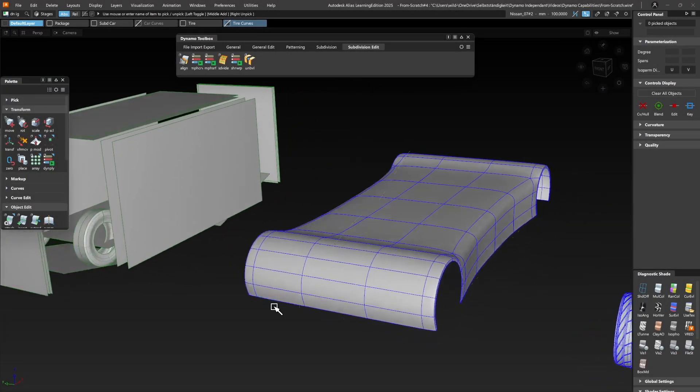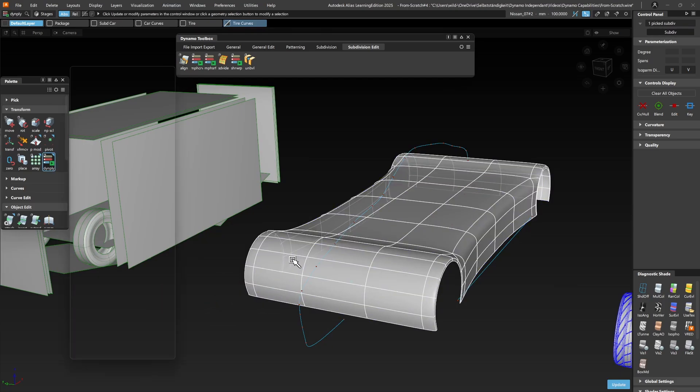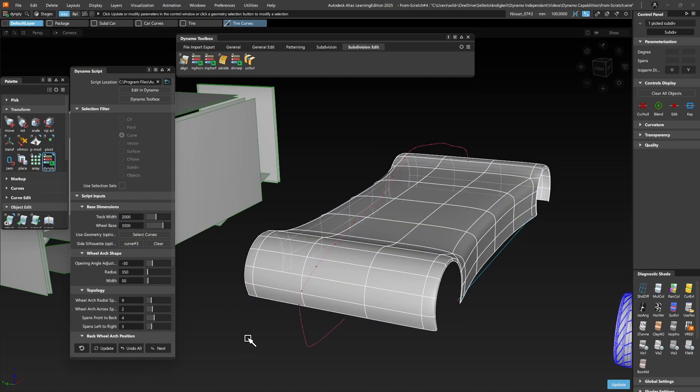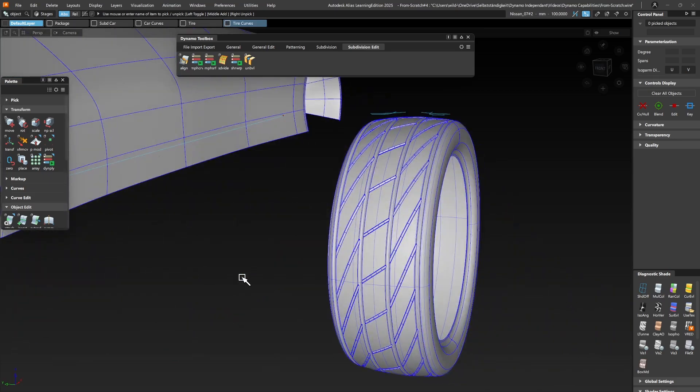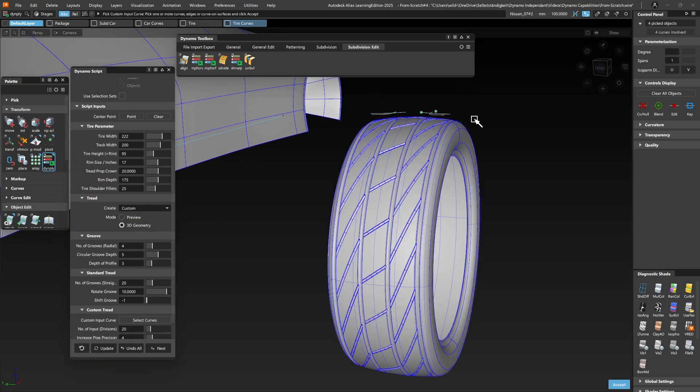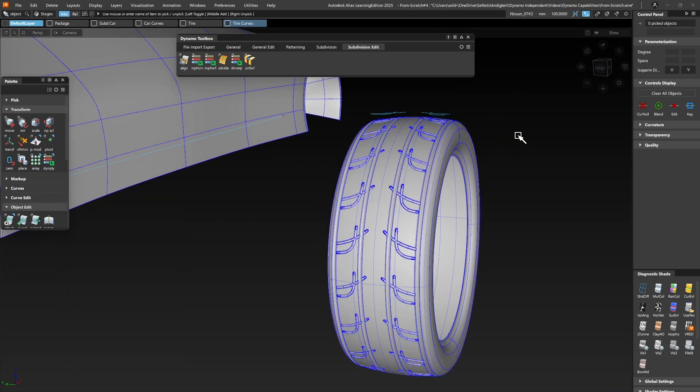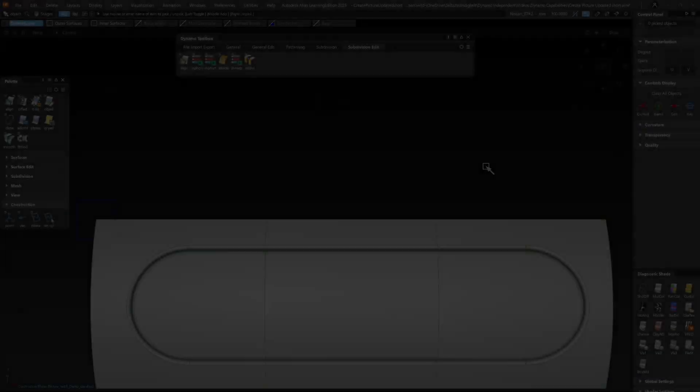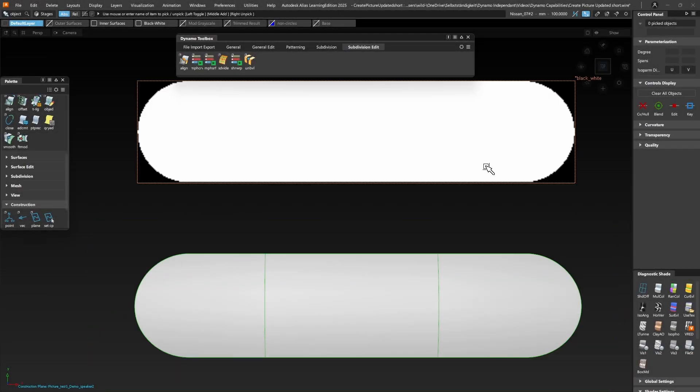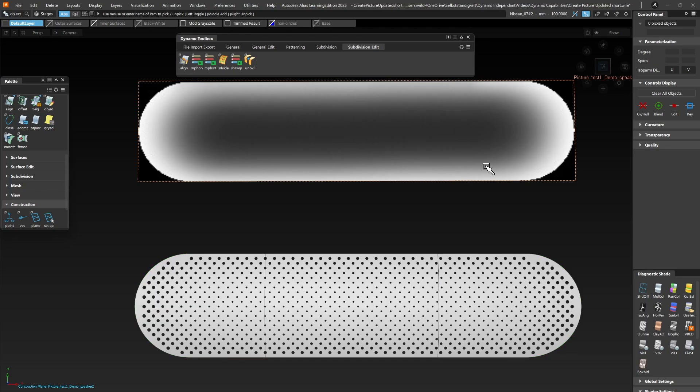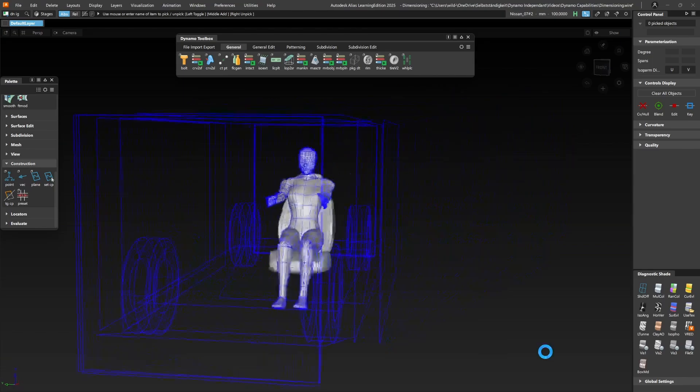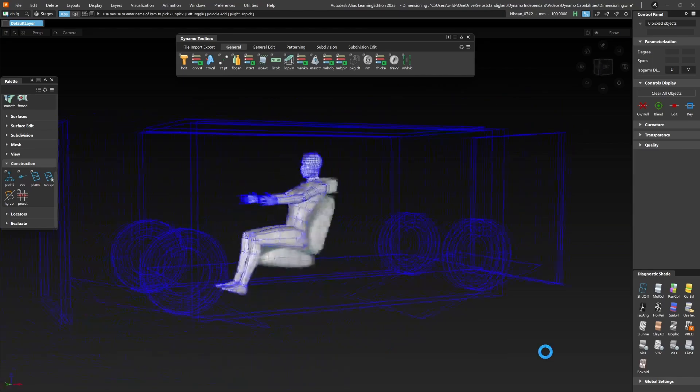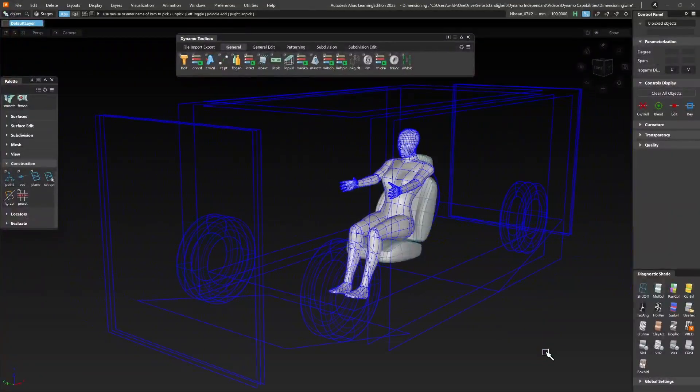It can create all kinds of shape and data types from scratch given only numerical values. But it can also modify these shapes based on additional user given geometry. It allows you to create black and white images from surfaces. These images can then be altered and used to control the scaling of trimming entities. On top of that, it provides you with the tools to check and respect the dimension boundaries of your model. And these are just some of the endless application possibilities of Dynamo in Alias.